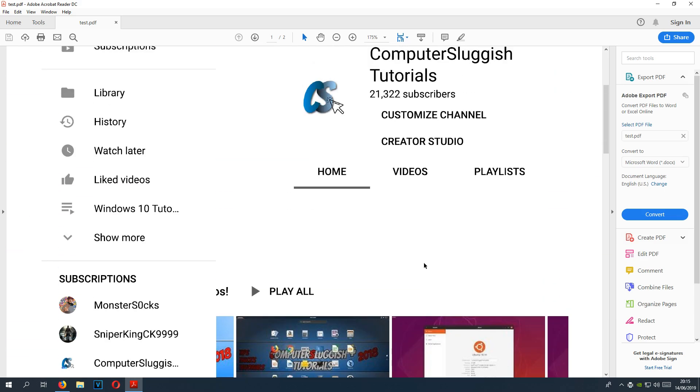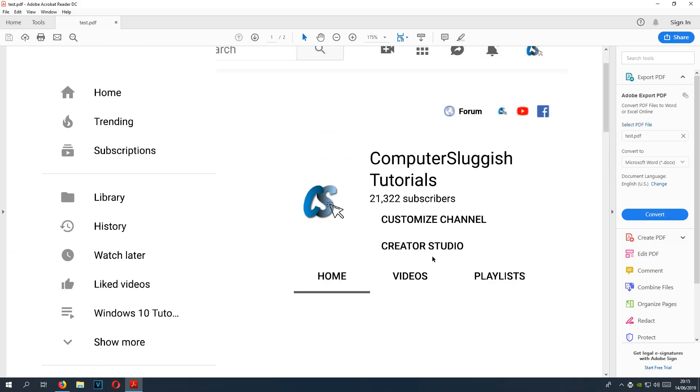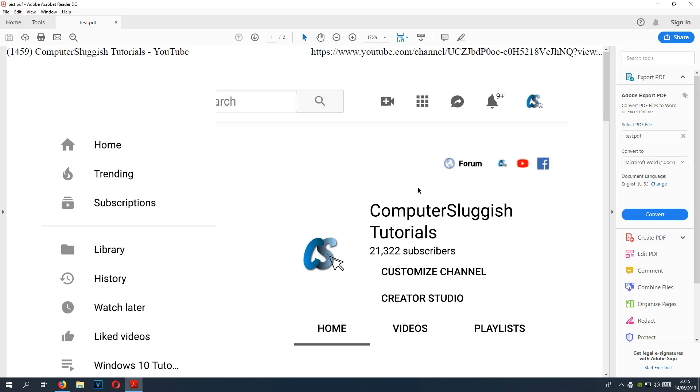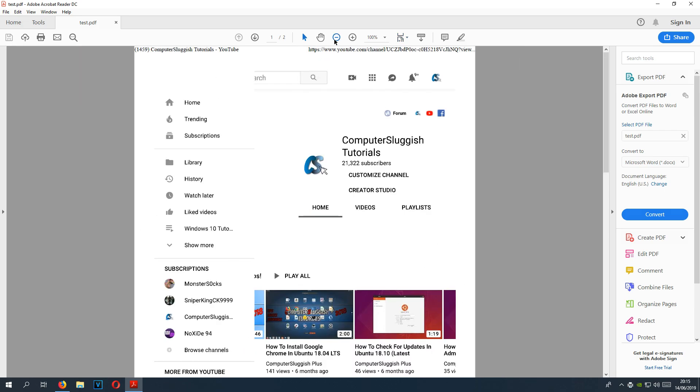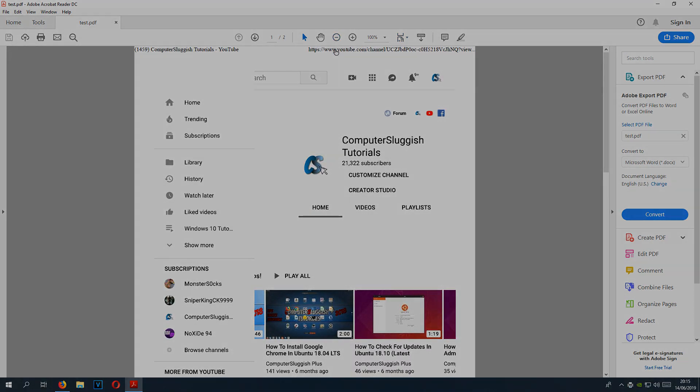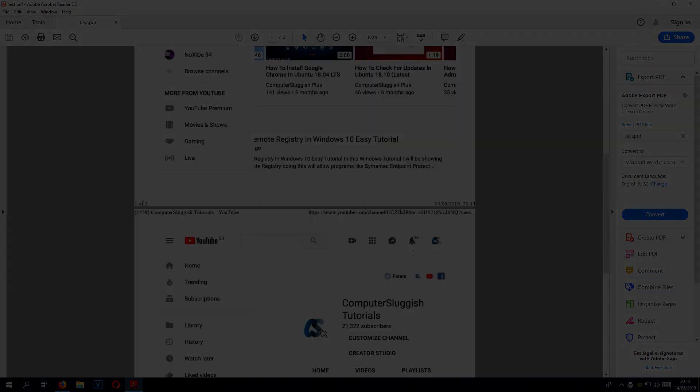I hope this tutorial has helped. If it has, hit the like button below and subscribe for more Computer Sluggish tutorials.